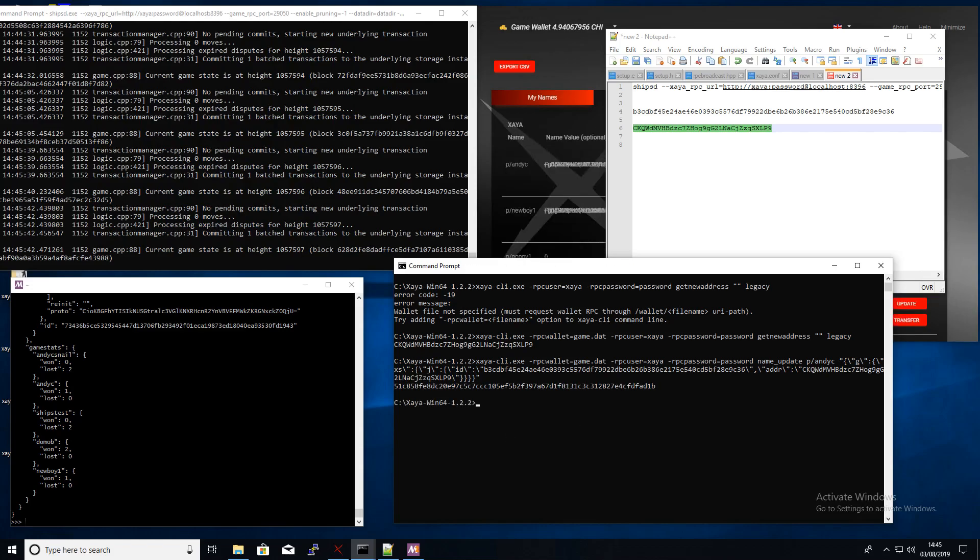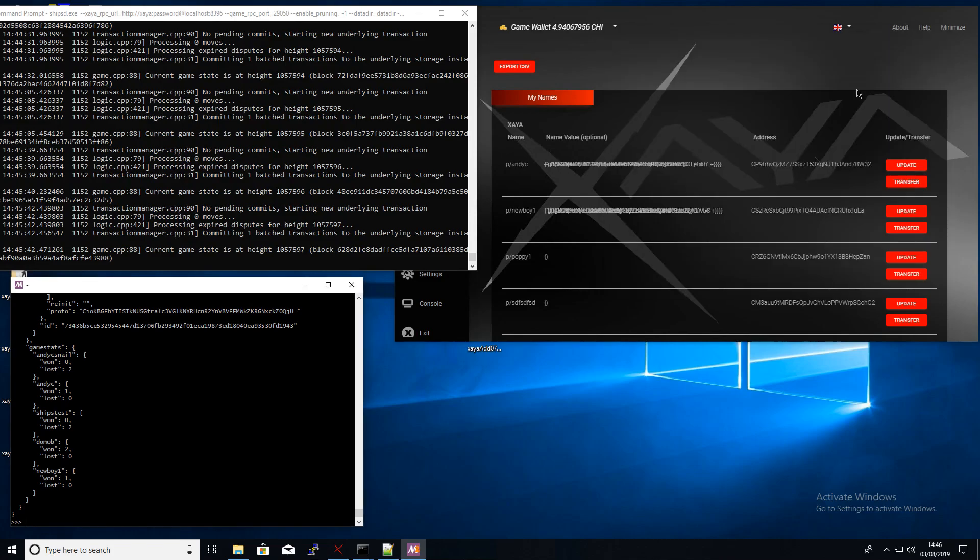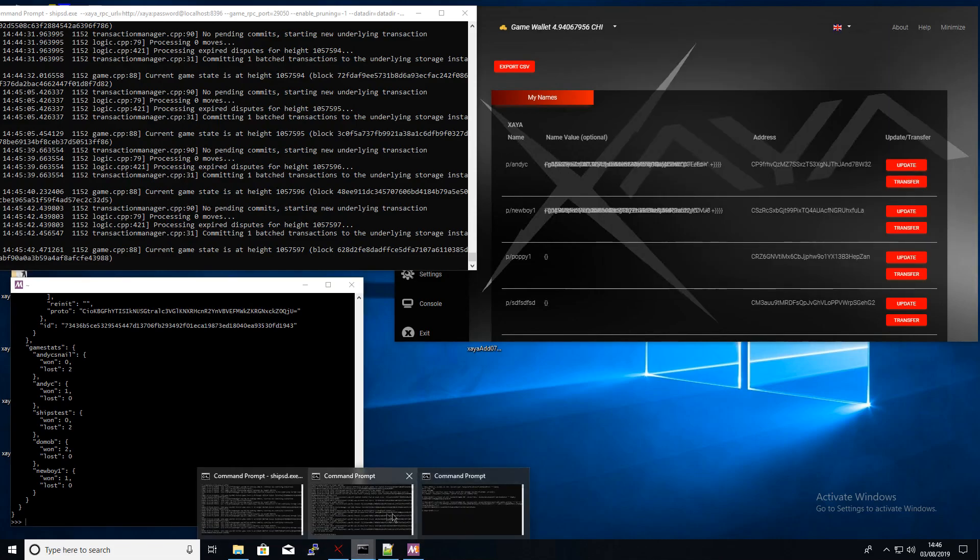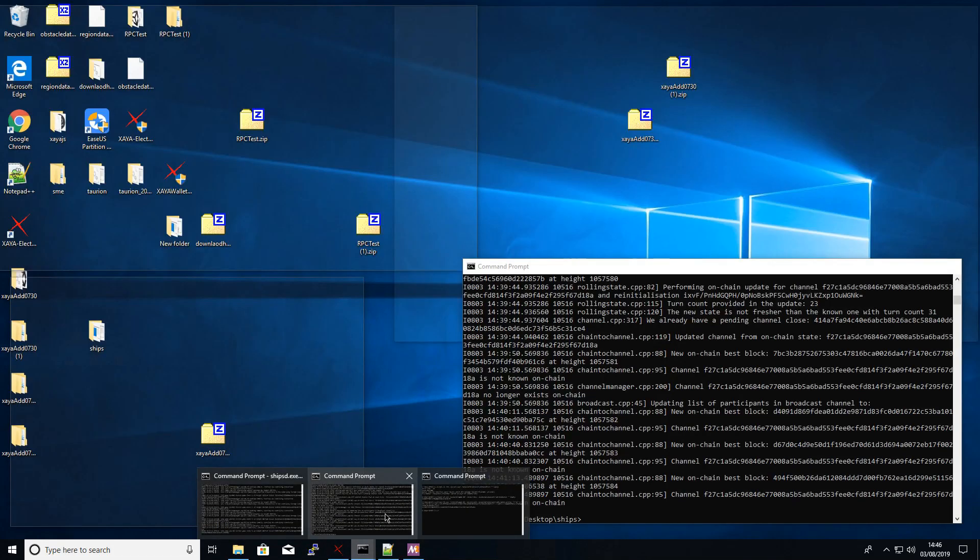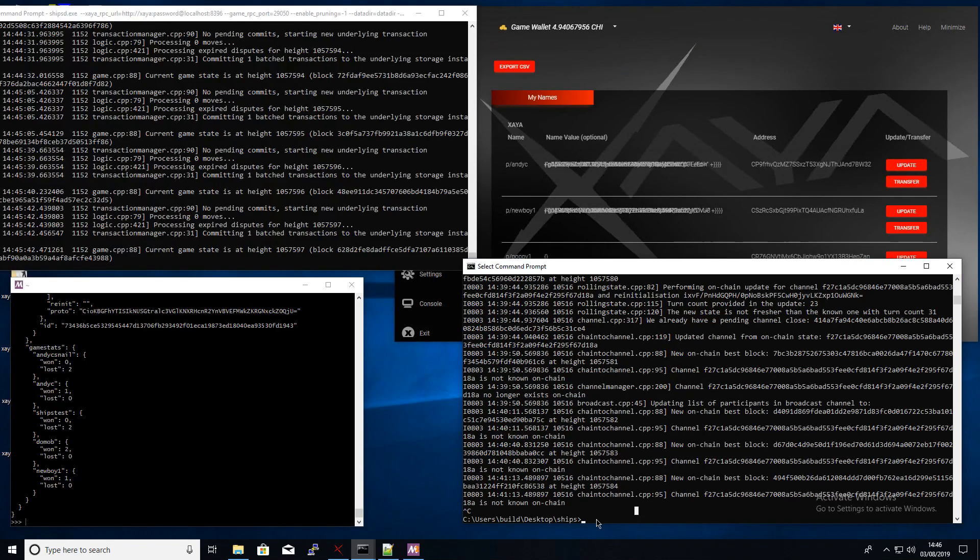And then I've joined that channel now in the blockchain, or I will do once that one gets mined. I've not actually joined it network-wise but in the game state thinks that we are about to start a game together.